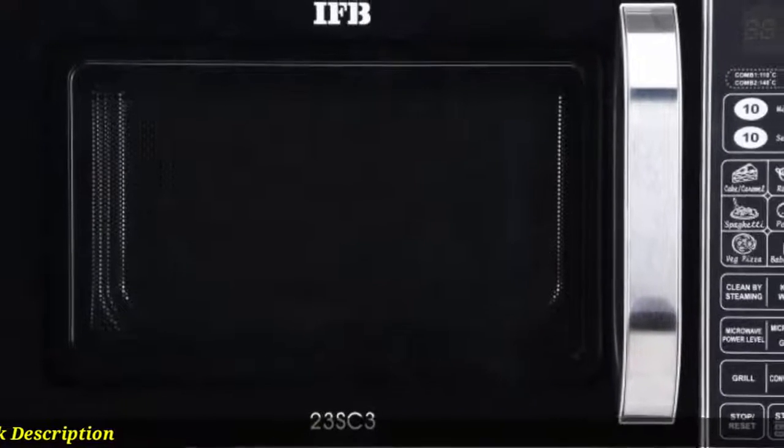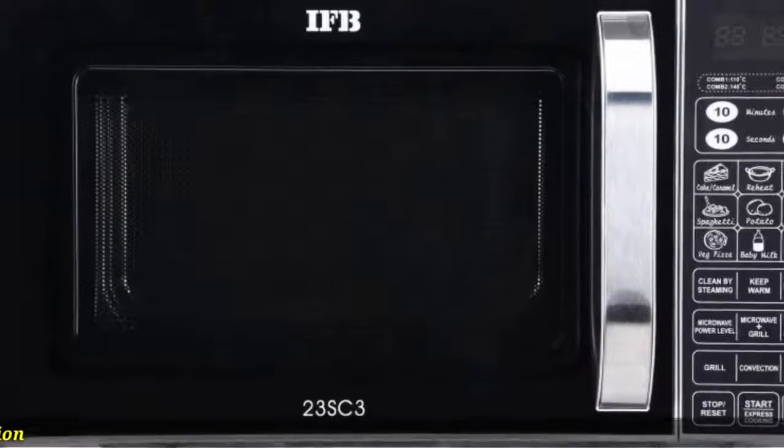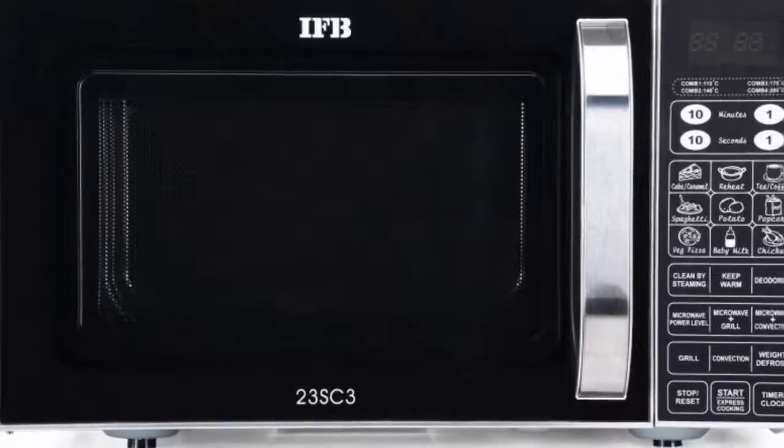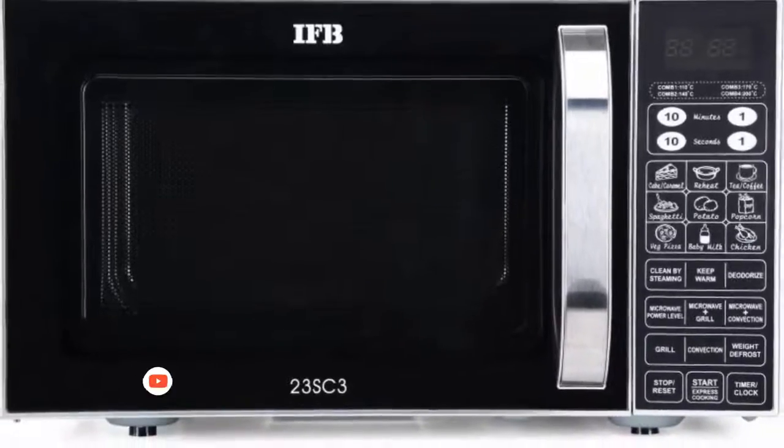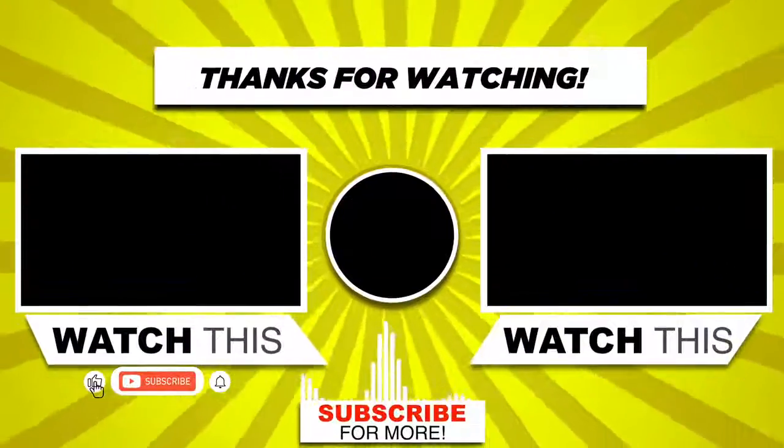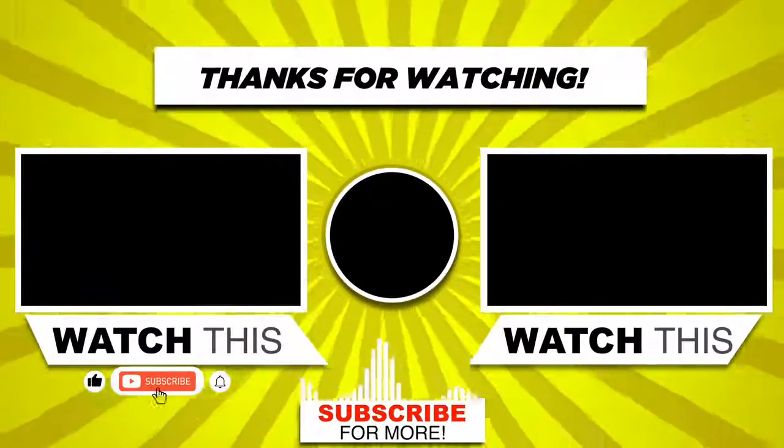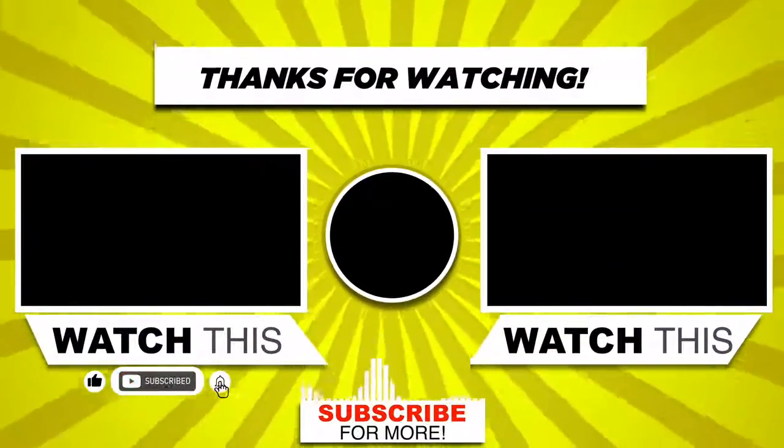For more information, description link. Thanks for watching, like, comment and subscribe.